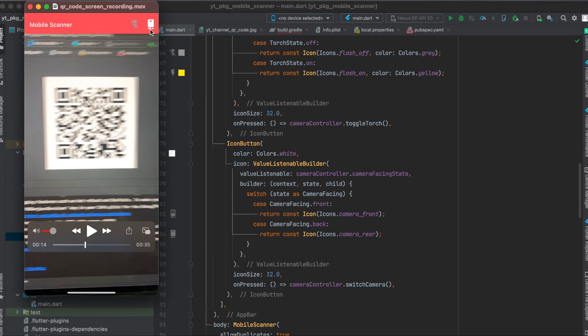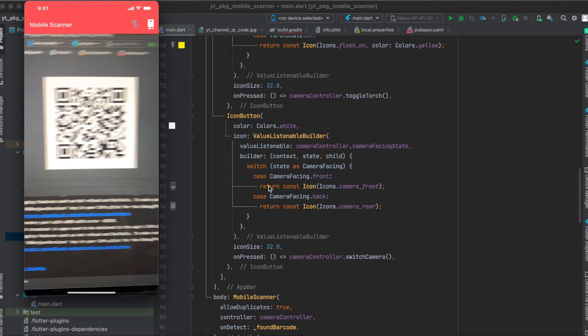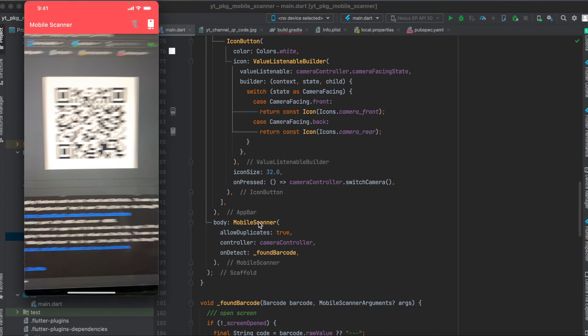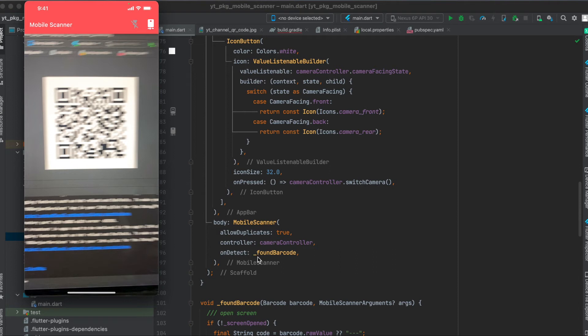Then for switching the camera between the front camera and the back camera, here again we just change the different icons and then when we press on it we simply call cameraController.switchCamera. Then for the body of our app we use the MobileScanner widget. Here we define our controller and when the mobile scanner detects a barcode or a QR code we use this onDetect variable with a custom function.